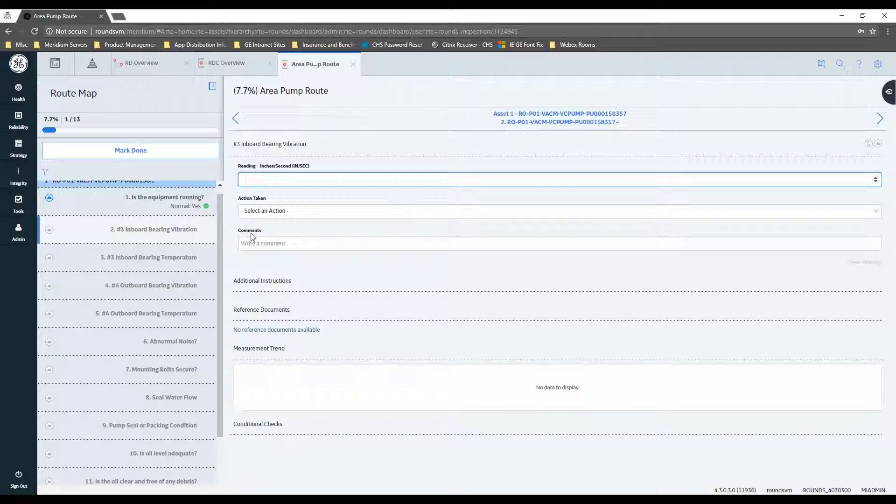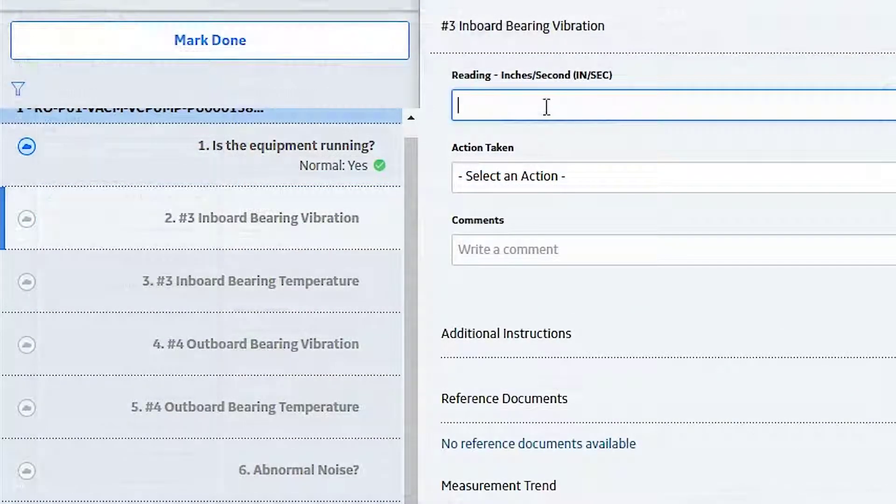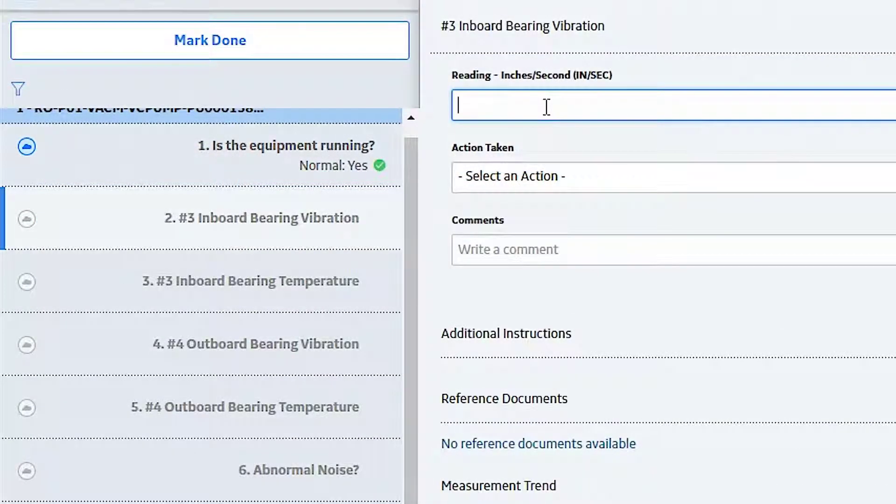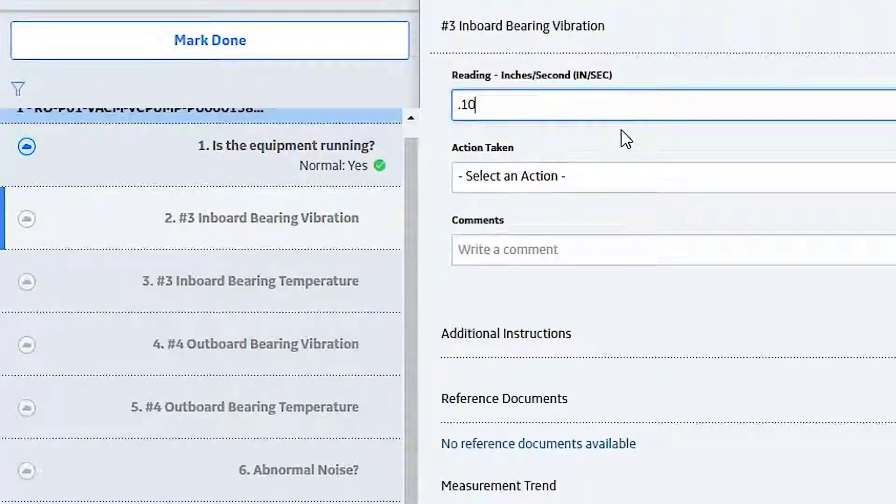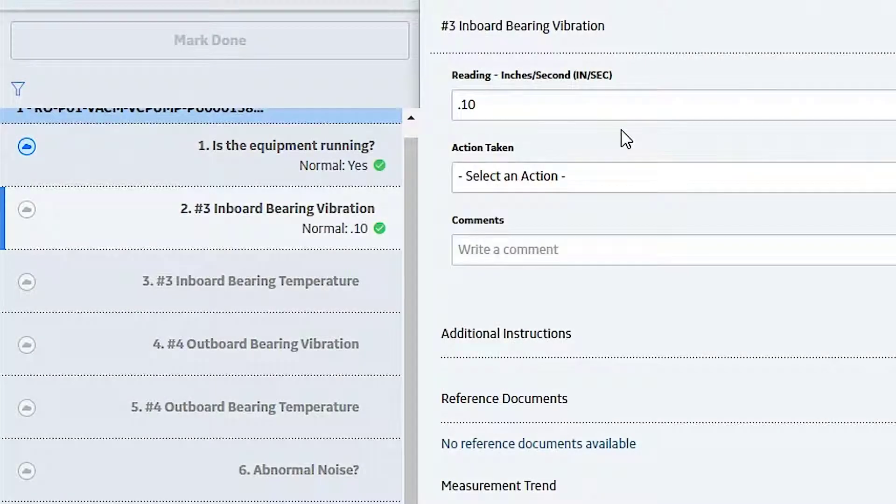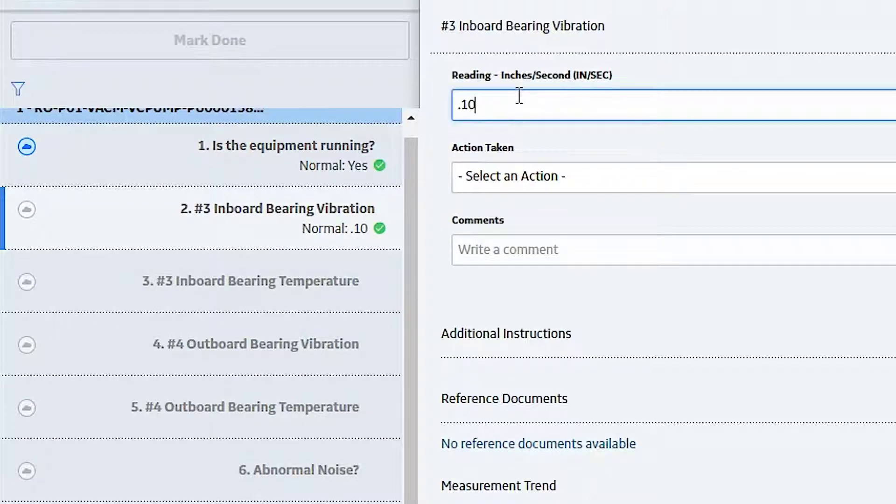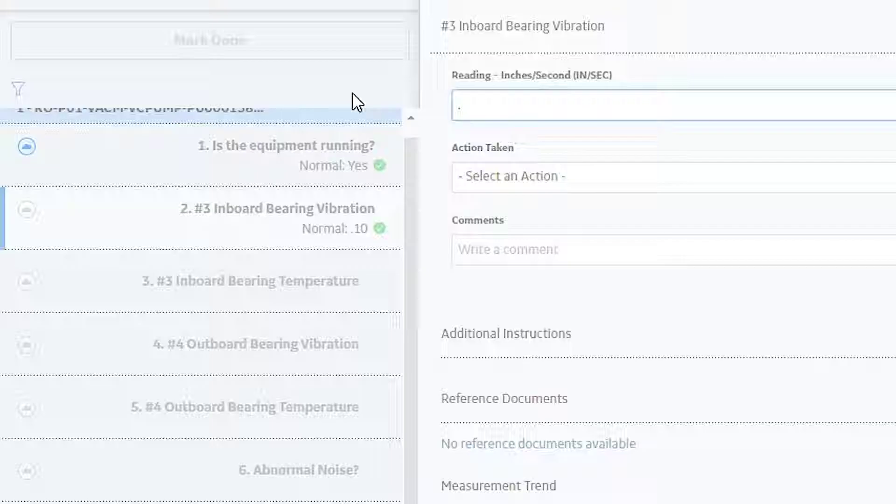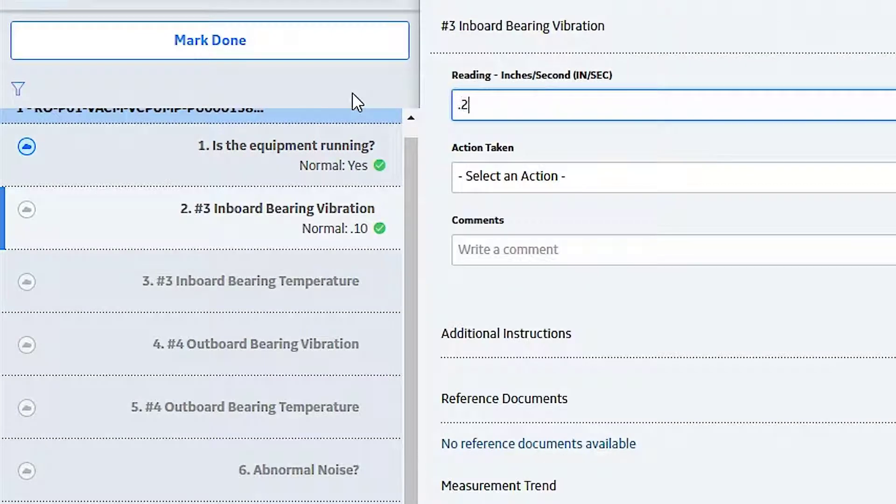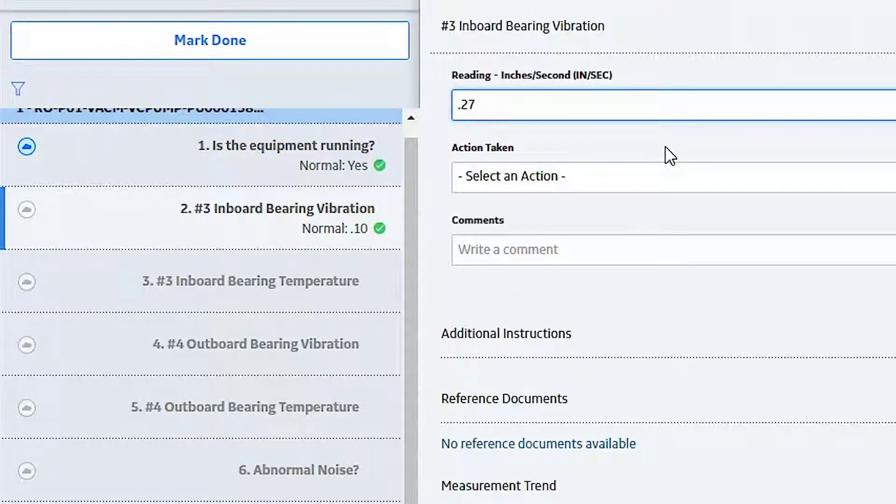Okay, so that's the equivalent of clicking over here. Okay, so now this question says, what's the inboard bearing vibration? So I'm going to go ahead, this is a pump, so I'm going to go ahead and put in, say it's 0.10. In this case there's no issues. That's a legitimate value, it's an okay value, so it comes up green.